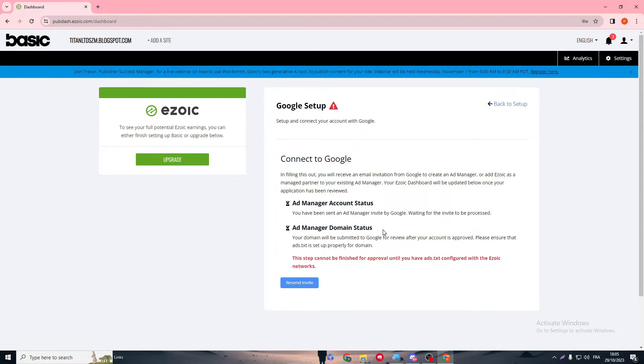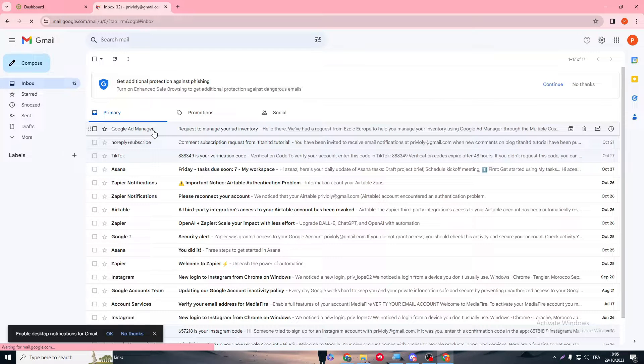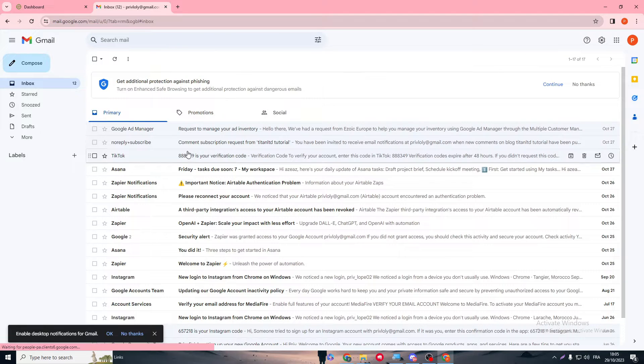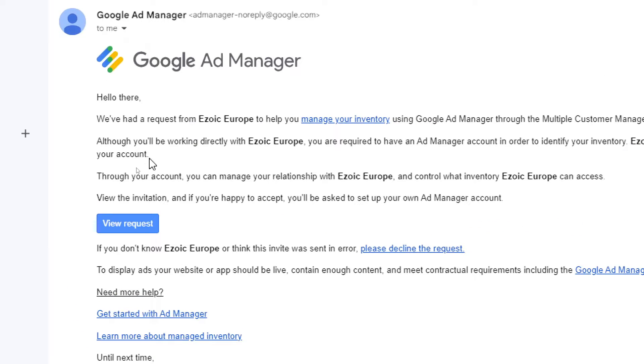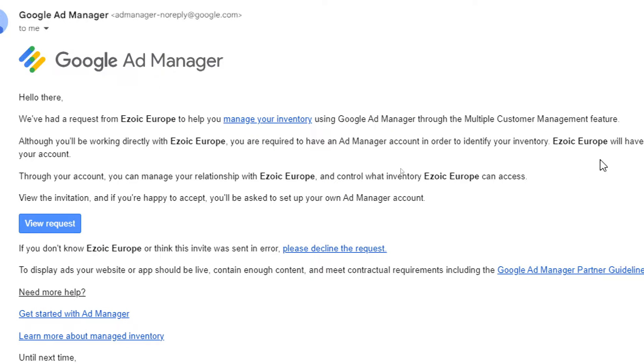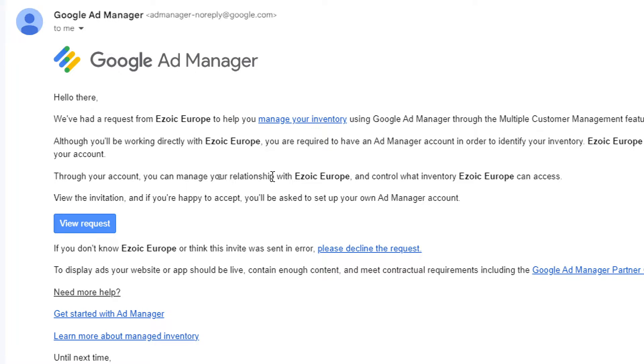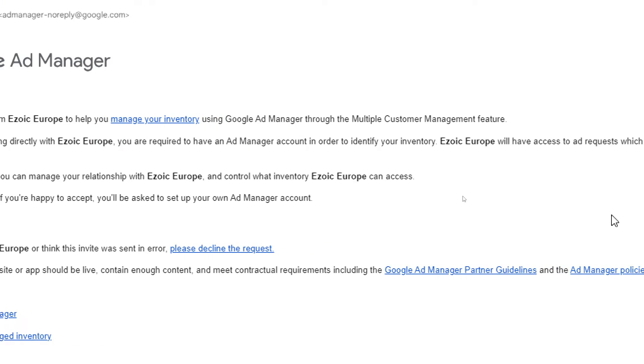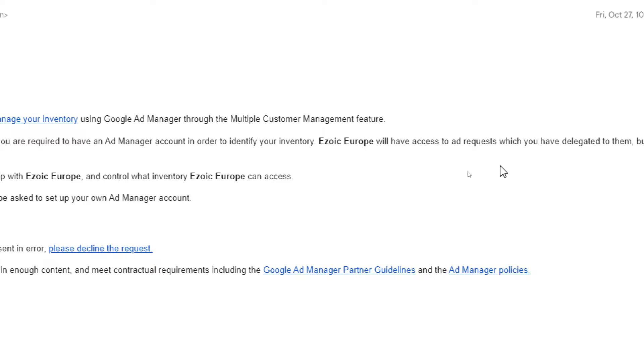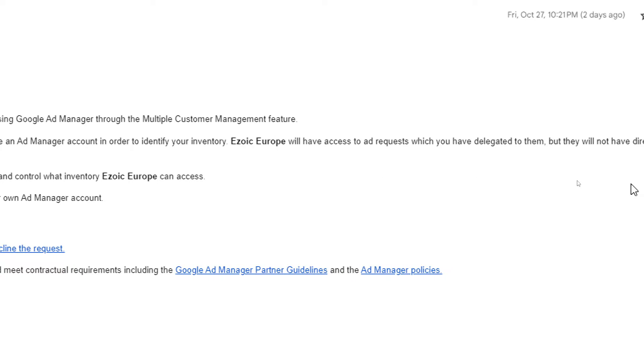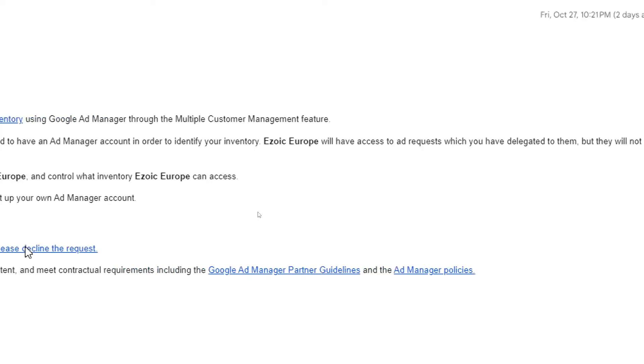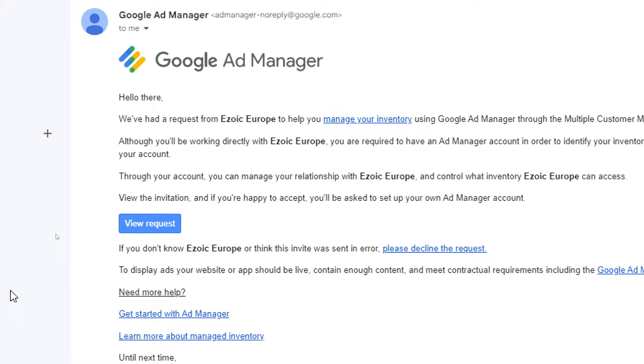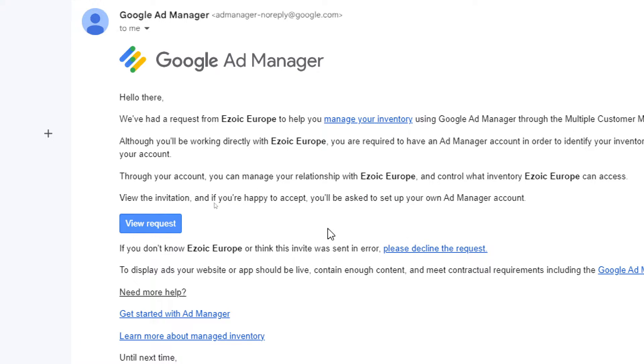The problem is to get accepted by Ad Manager is very, very hard. You could get accepted, this is not impossible. I had an invitation before from Google Ad Manager. Hello there, we have the request from Ezoic Europe to help you manage your inventory using Google Ad Manager through the multiple customer management feature. You'll be working directly with Ezoic Europe. You are required to have an Ad Manager account to identify your inventory. Ezoic Europe will have access to ad requests which you have delegated to them, but they will not have direct access to your account. You can manage your relationship with Ezoic Europe and control what inventory they can access.